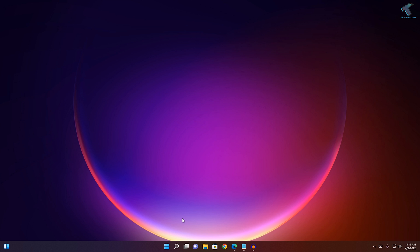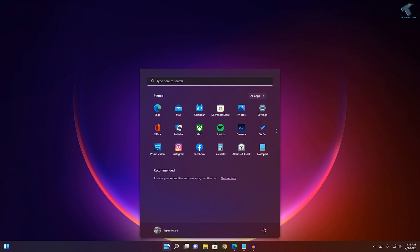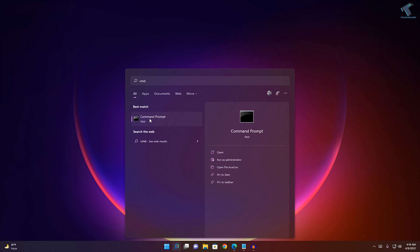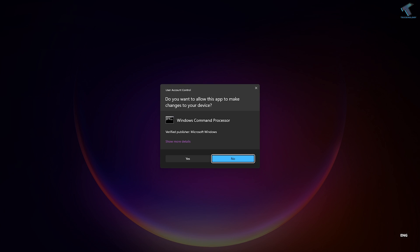First, go to your start menu or search menu and type CMD. Right click on command prompt and click run as administrator. Then click yes.